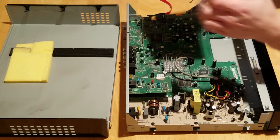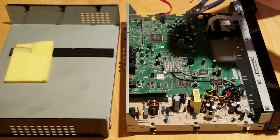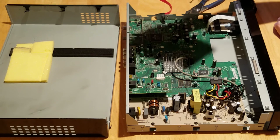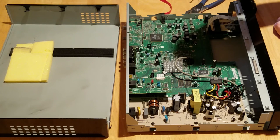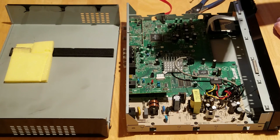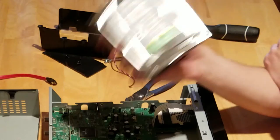Alright, and there we have it. A bare bones drive, Western Digital, 320 gigabytes, running at... I actually don't know what the RPMs are on this thing. That's interesting.